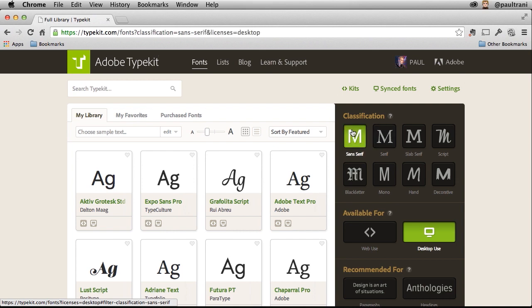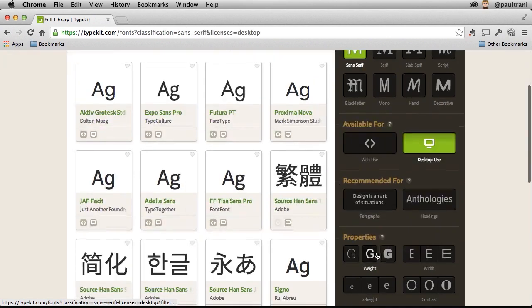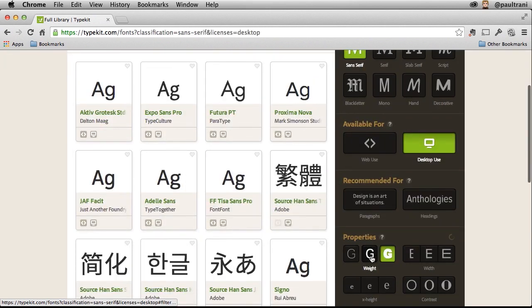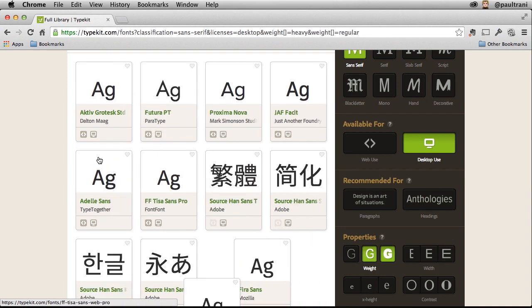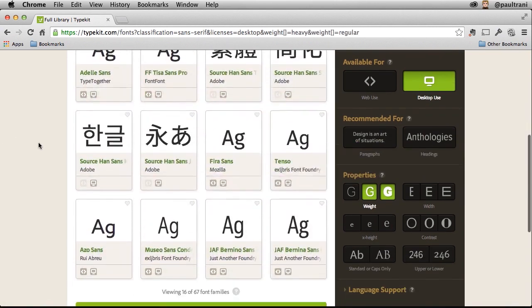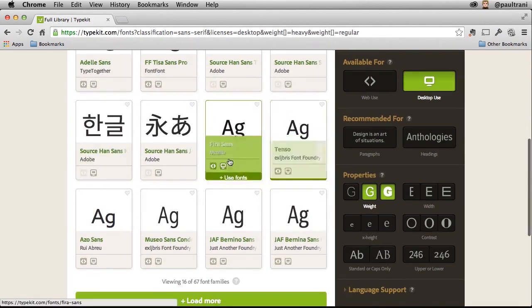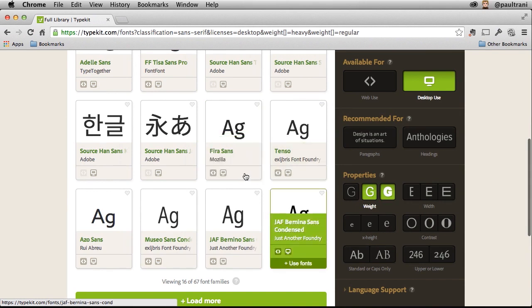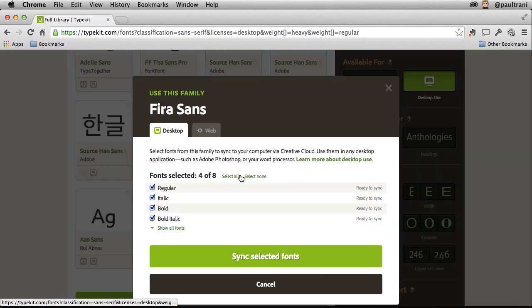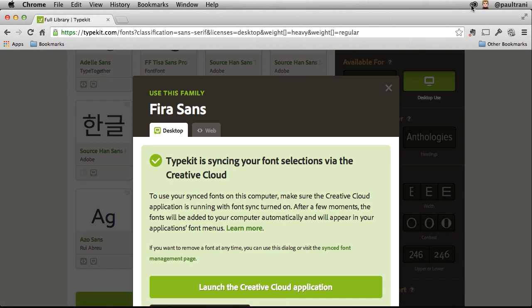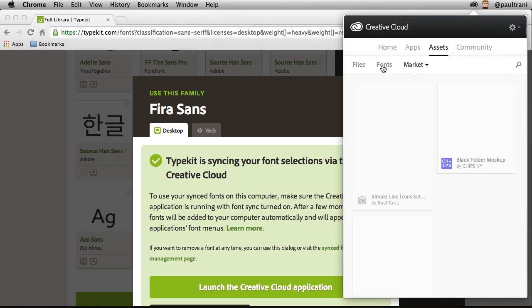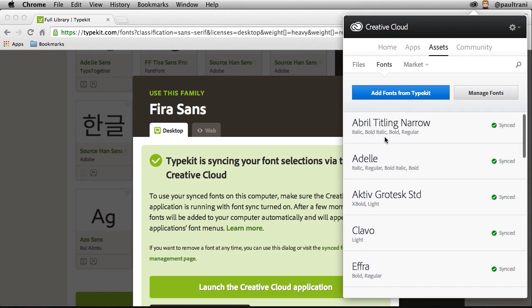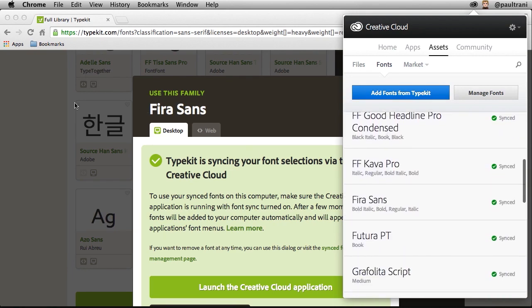Maybe you want a sans serif that has different weights where you can just select those multiple weights, find the font that you want. Say for instance, I kind of like this Fira Sans seems somewhat unique. So use that font, sync it to my desktop, and it's going to be available in Creative Cloud and available in all of my desktop applications. There it is. Fira Sans.